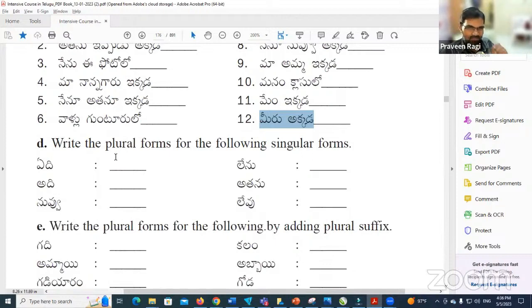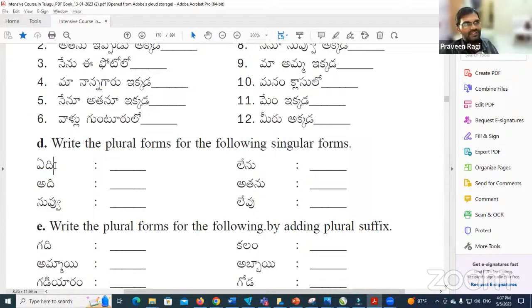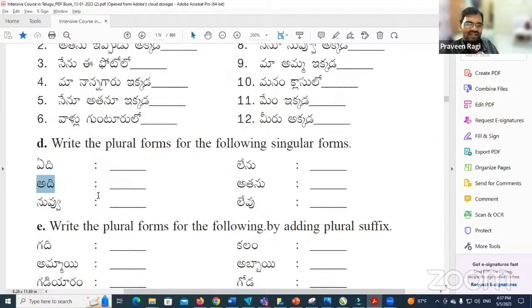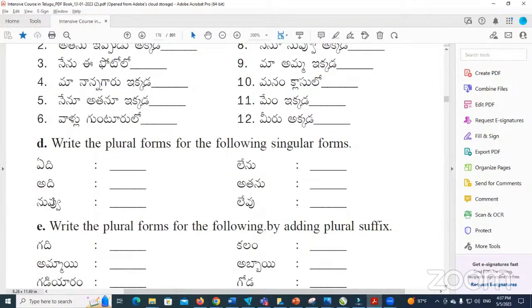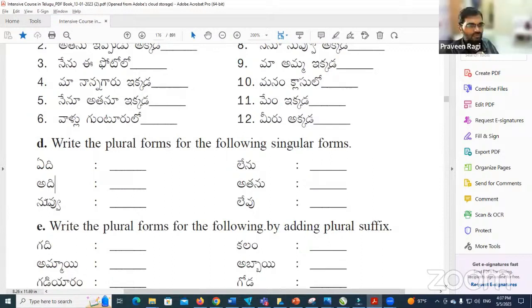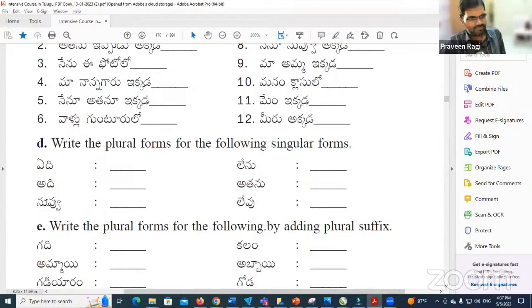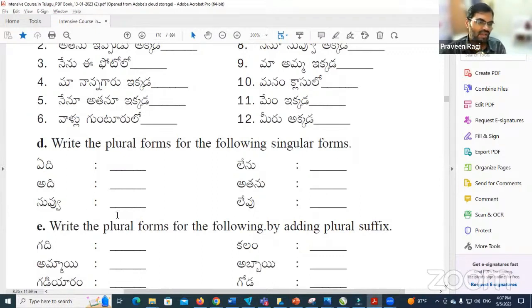Now let's write plural forms for the following singular forms. Evi means 'which one' — plural is Evi, meaning 'which ones.' Adi means 'that,' Avi means 'those.' Nenu is singular — plural form is Miru. Also Tamaru is a valid form but rarely used; Miru is the common plural of Nuvu. Nuvu is singular, Miru is plural.